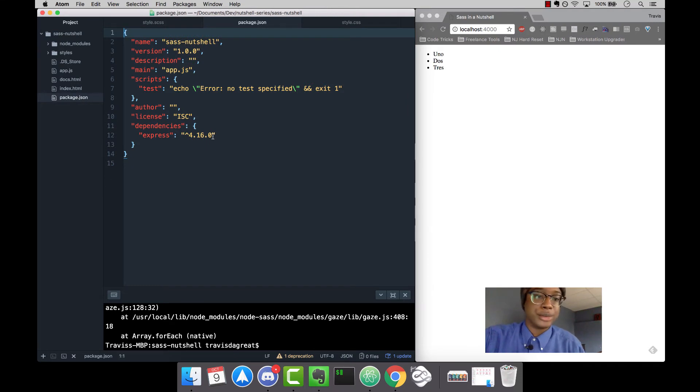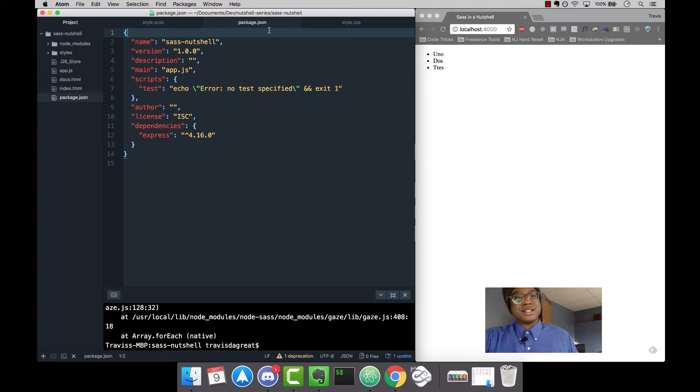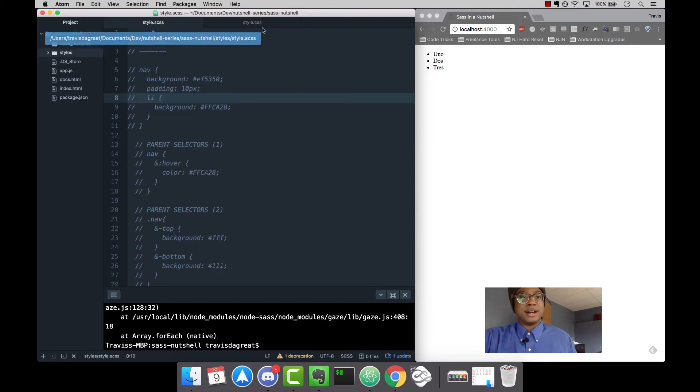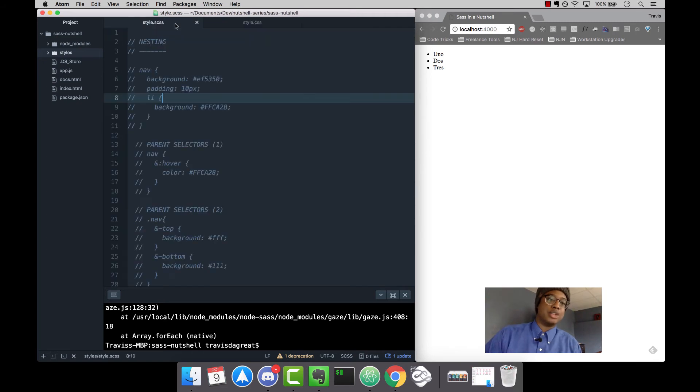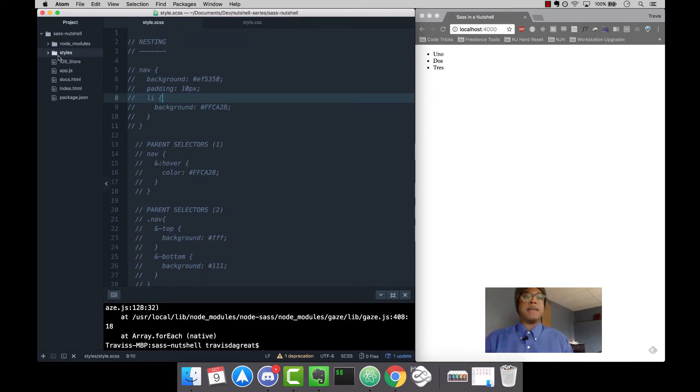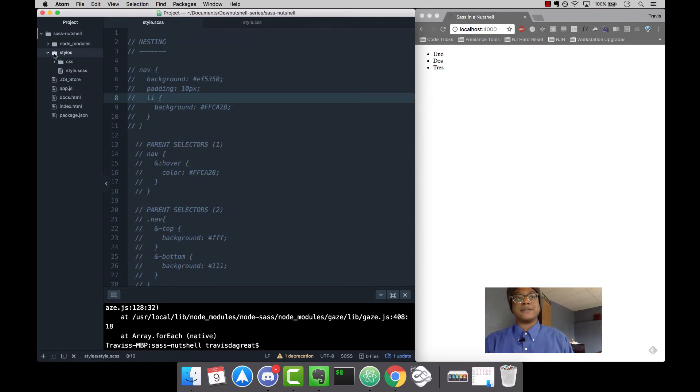That's it for the file structure. Now I want to get into how I'm compiling my SCSS file to CSS.